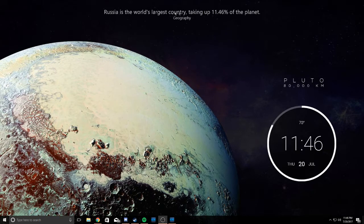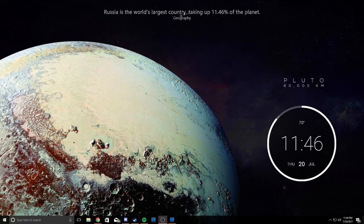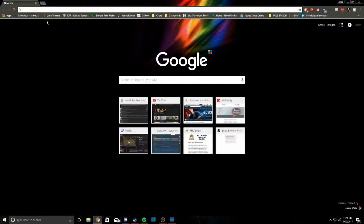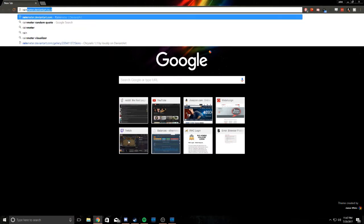Also this fun fact generator up here, it changes every minute. It's pretty cool. It's all run on a program called Rainmeter.